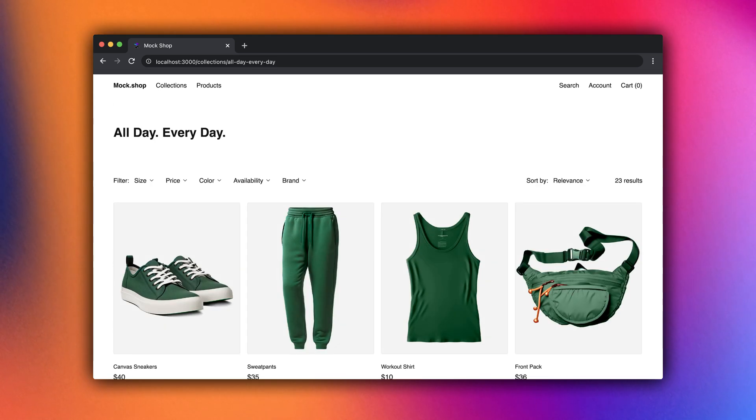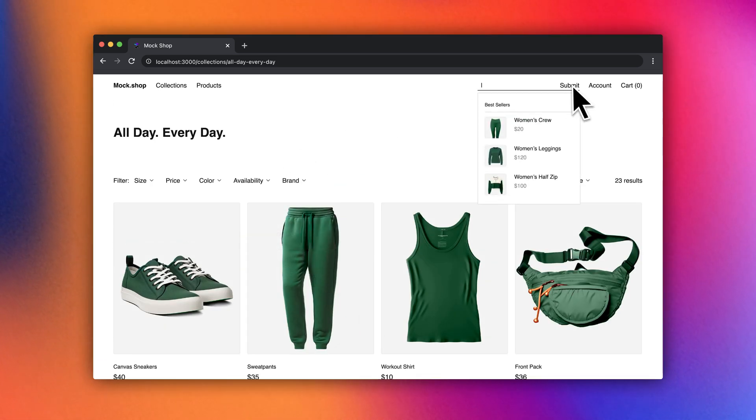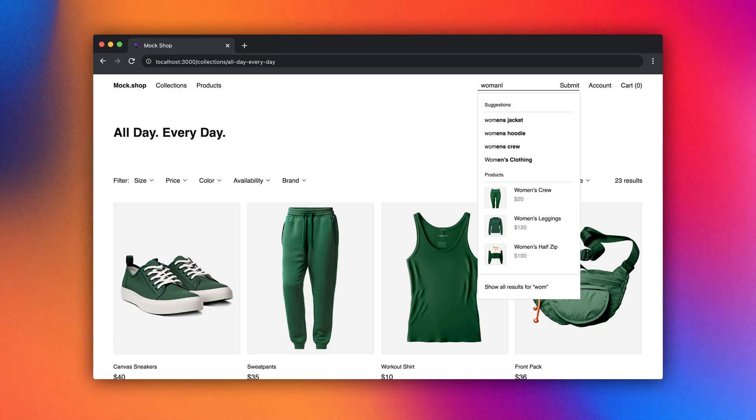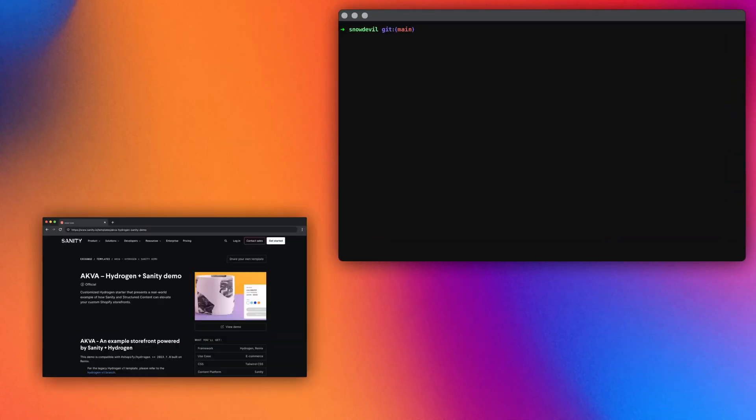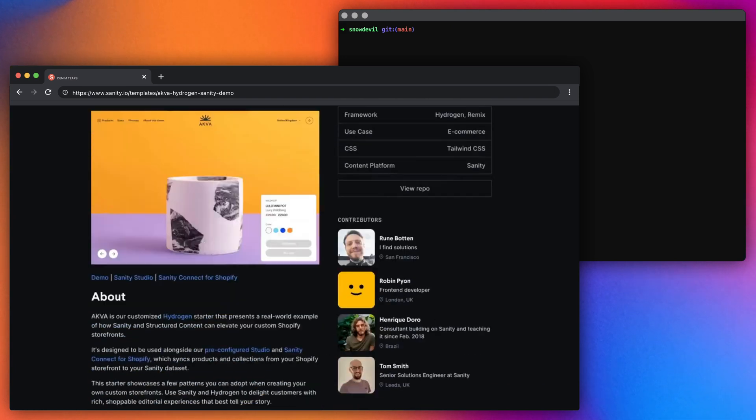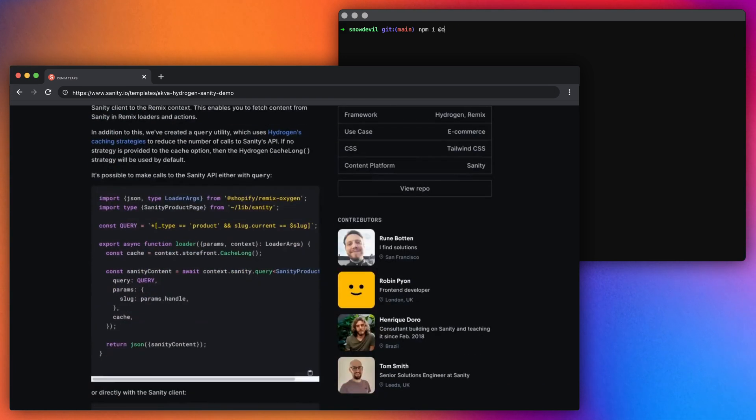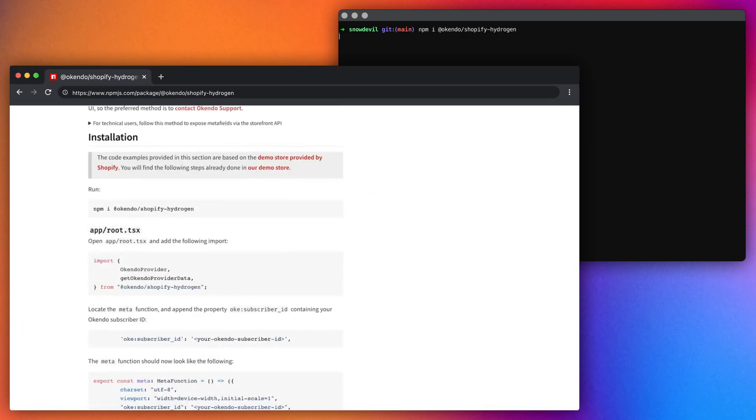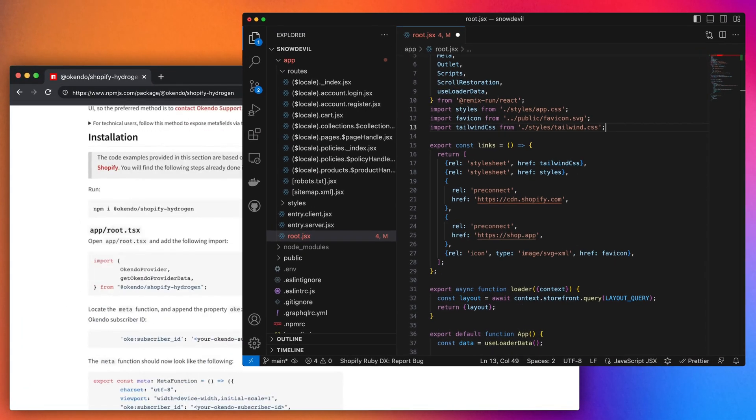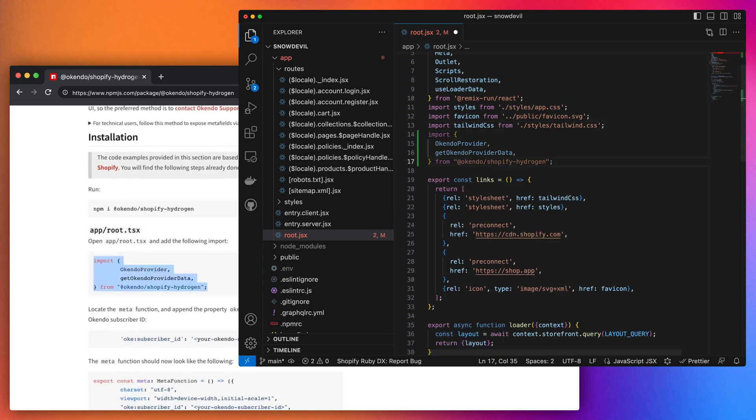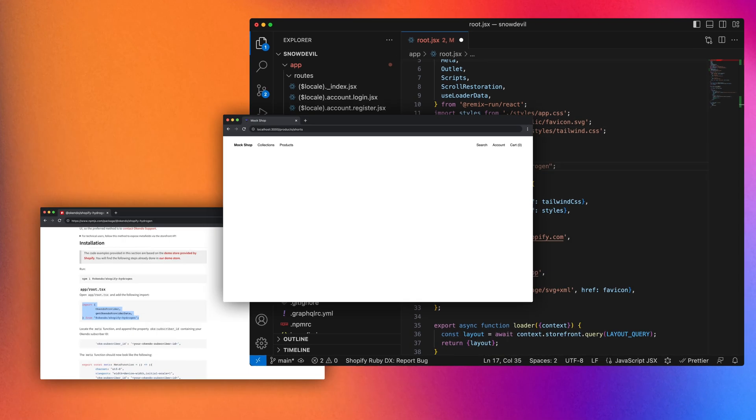We can also drop in things like collection filters and predictive search. Off-the-shelf components like these can save you hundreds of hours of tedious work. And the Hydrogen ecosystem is growing too. Partners like Sanity and Okendo have built integrations specifically designed for Hydrogen. Just install and import.